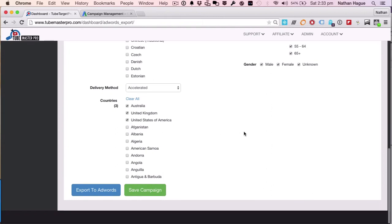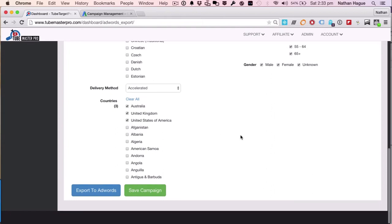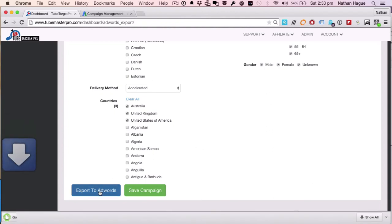Once I've done that, of course, I can save the campaign, I can do that. Or I can just go straight to the export to AdWords, which is what I'm gonna do. And look, there's the file.